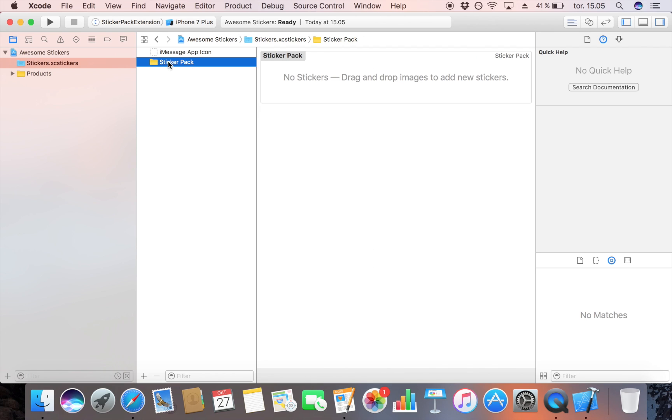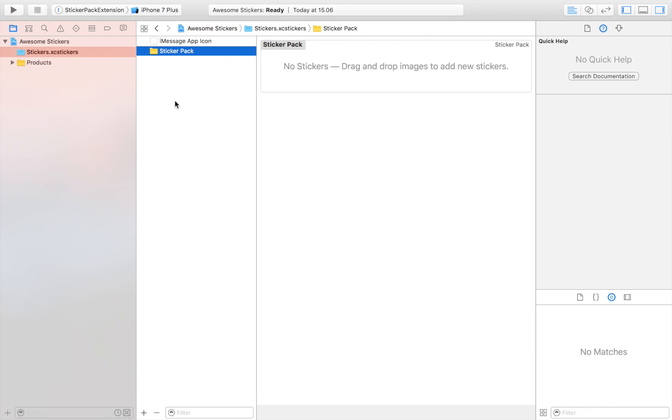As you will see, creating a sticker pack is very simple, and I will show you how simple it really is by creating it right now.